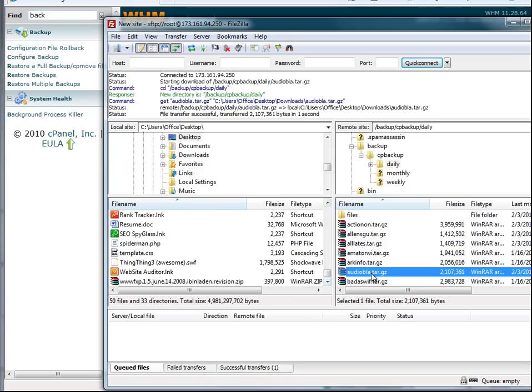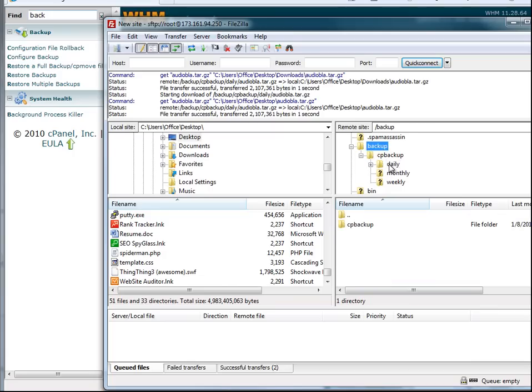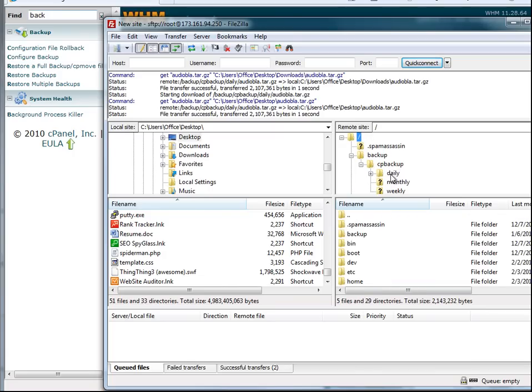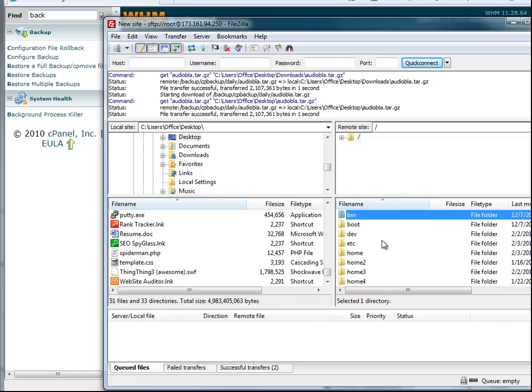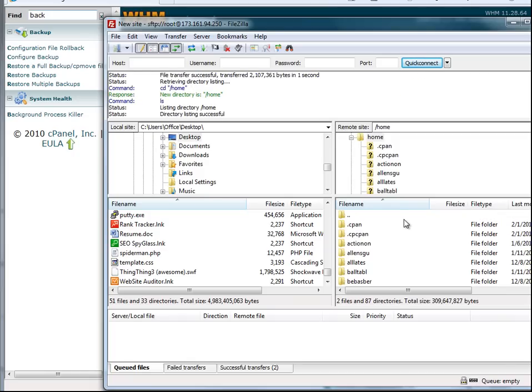And what we'll do is we'll just FTP that over real quick. And what we're going to do is we're going to move that to the home directory. Backups are not stored in the home directory, so you're going to have to manually move them, and that's what we're doing right now.